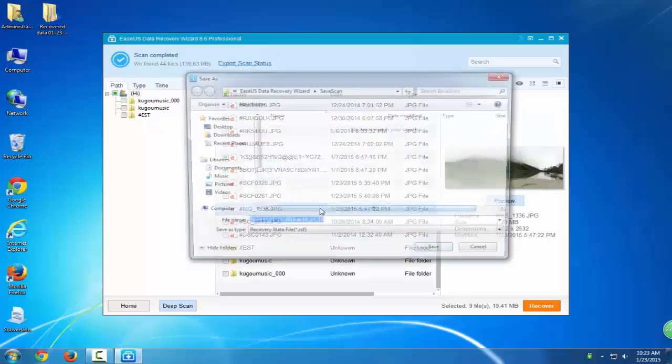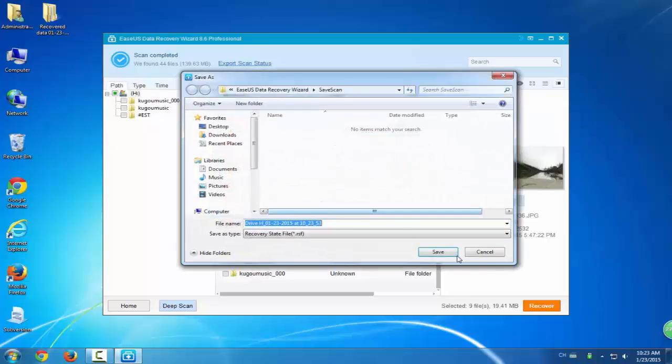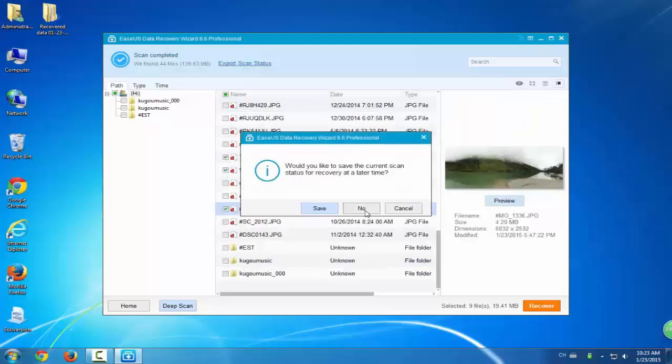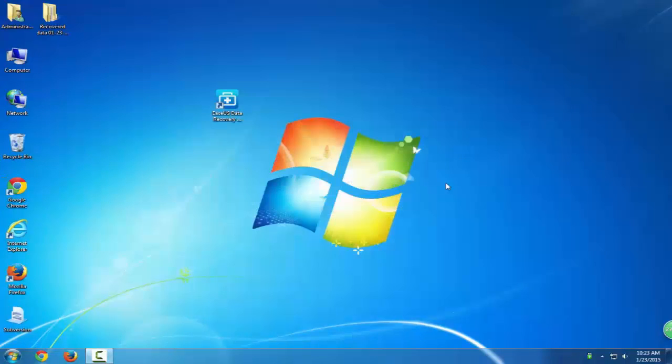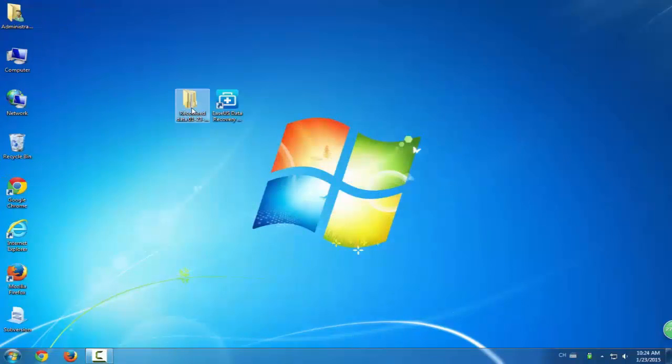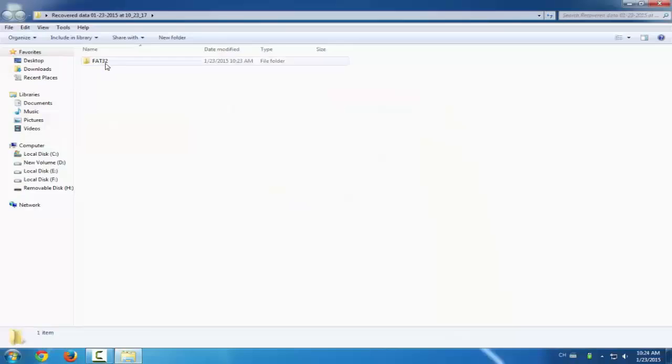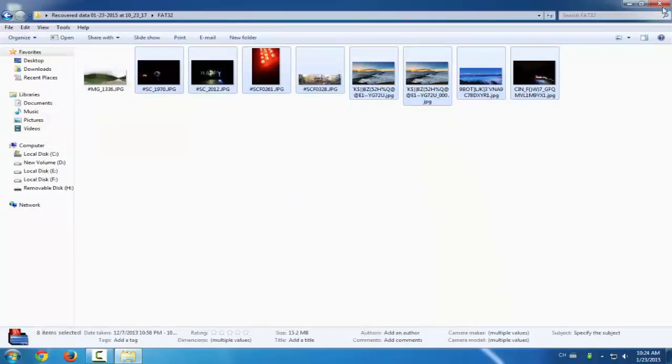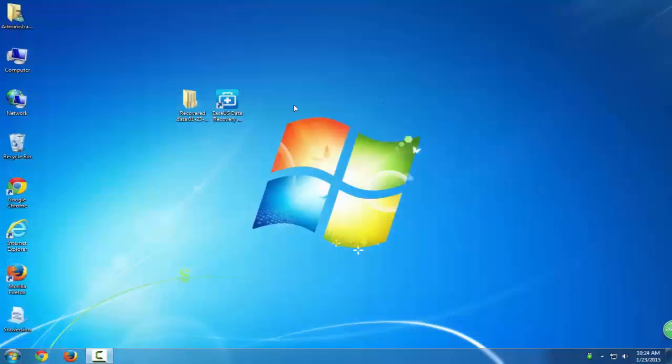You can recover files for free. You can even click the link on this interface to view the found data. If you want to restore more data, you can upgrade this software into a pro version and this program will help you restore unlimited files. Thank you for watching this video.